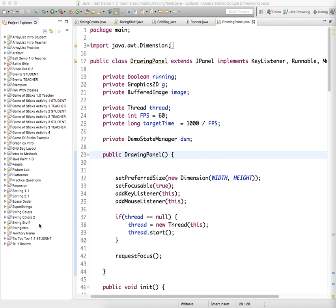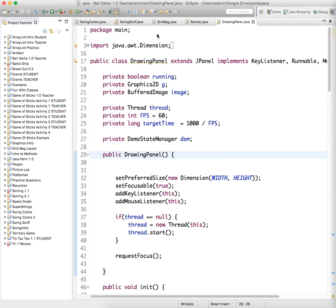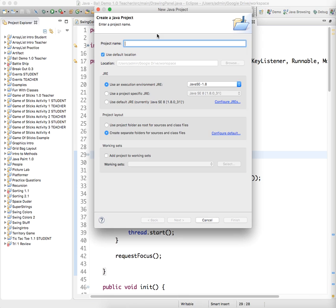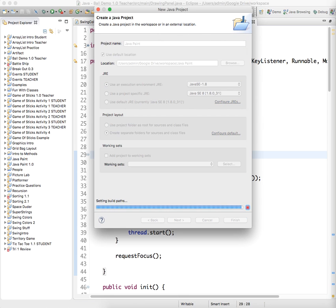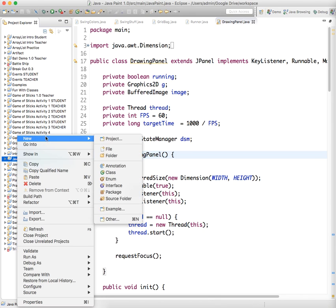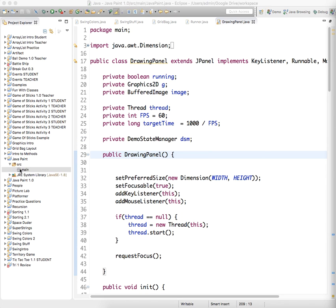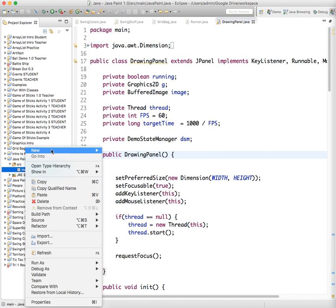The first thing that we want to do is to create a new project. So a new Java project. And we'll just call this Java Paint. And in our Java Paint project we want to create a package called main, into which we're going to store our class, or put our classes.